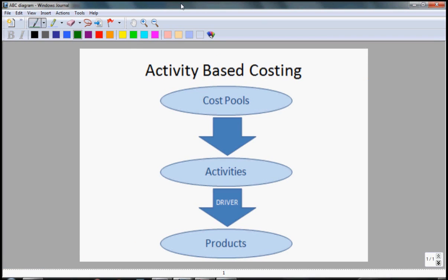In activity based costing we need to identify activities which are needed in order to produce products. The next thing is to identify drivers which show how different products consumed different activities. Now to identify what are the total costs of activities, one needs to analyze costs in primary documents like in controlling or in financial accounting. Often there is many cost pools to one activity relationship. However in simple examples this may be one to one relationship.